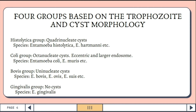Next is the bovis group with uninucleated cysts, wherein the species are Entamoeba bovis, Entamoeba ovis, Entamoeba suis, and others. Lastly is the gingivalis group, which have no cysts, wherein the species are Entamoeba gingivalis.